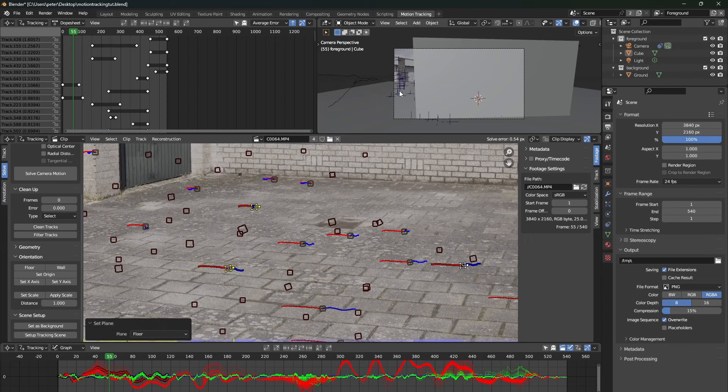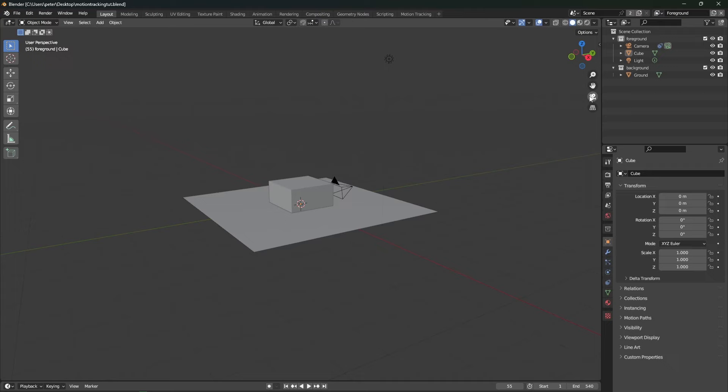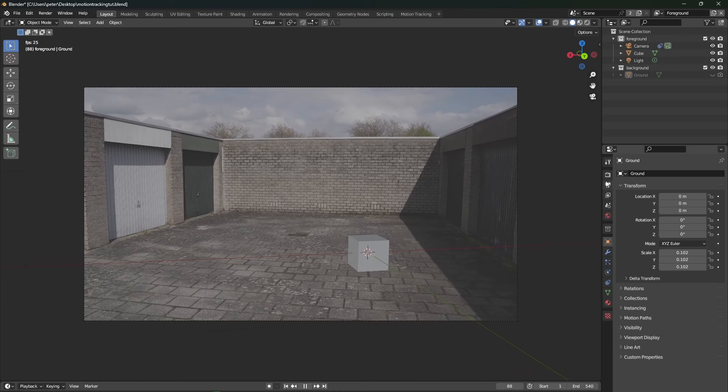This will align the floor in our scene with the floor in our tracked footage. Now, if we go to the layout tab, and if you go into your camera, you can see that the footage has been tracked in the background.